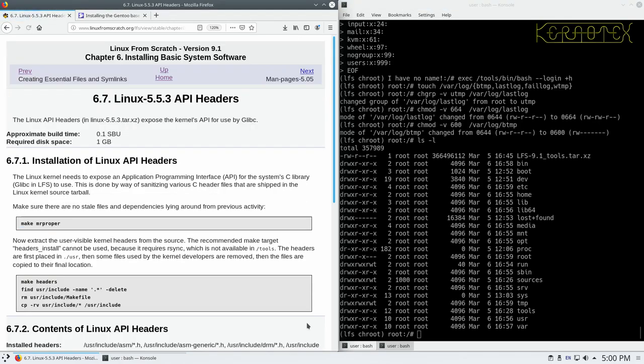We can now start by building up the system, and you'll notice a lot of this is similar to what we did earlier in Chapter 5 in the temporary system. But there'll be more configurations, so there'll be fewer times where it's a standard configure, make, and install. The way the editors at the Linux From Scratch have done the book is they've fine-tuned it and examined the best way to install these packages for the Linux From Scratch system.